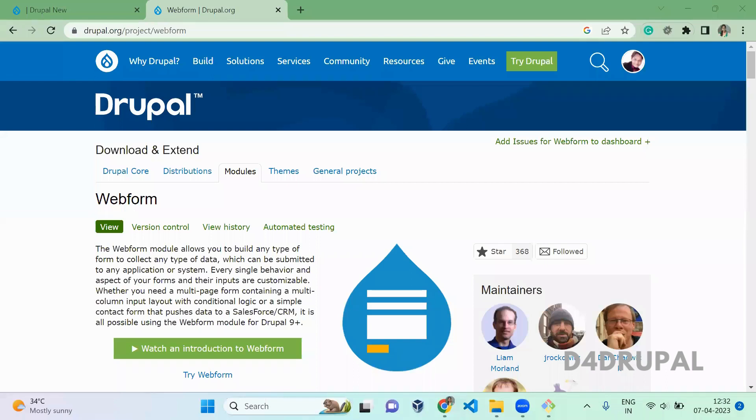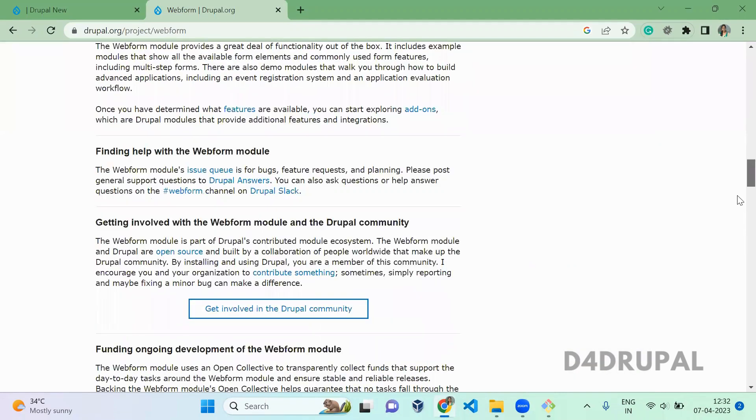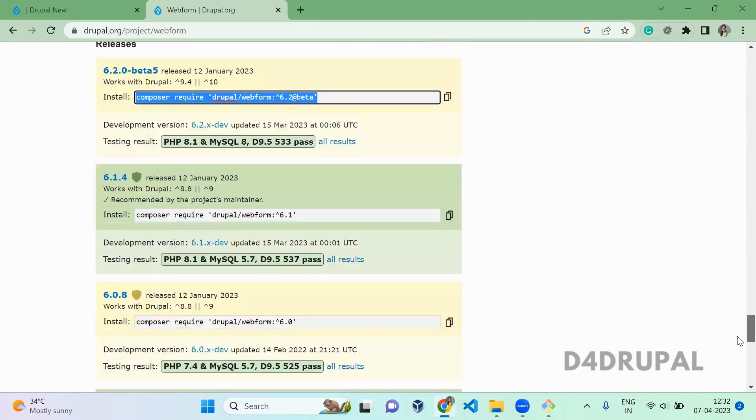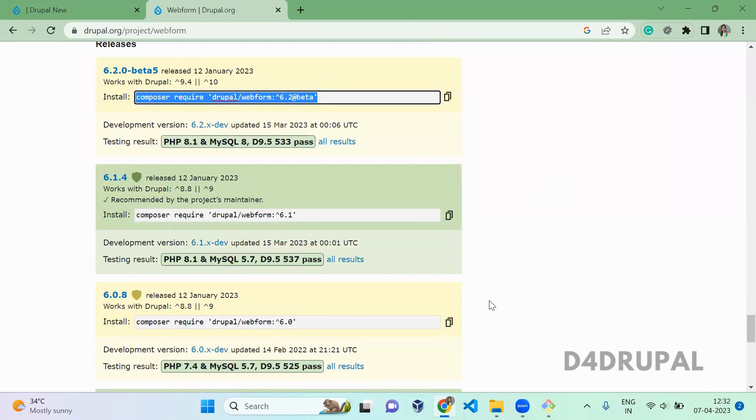Hello everyone, welcome to D4 Drupal channel. Today we are going to see about how to install Webform module in your Drupal 10 instance. I open Drupal Webform module here and when you scroll down, you can see we don't have a stable release for Drupal 10, so you just need to copy the development version.